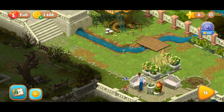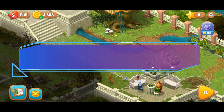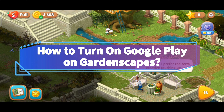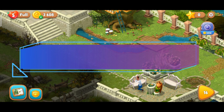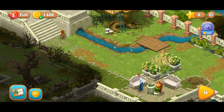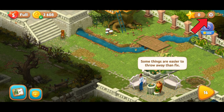Hey everyone, welcome to Make Gaming Easy. In today's video, I'll show you how to turn on Google Play on Gardenscape. Let's get started. Begin by launching your Gardenscape game, then tap on the settings icon at the top right corner of your screen.